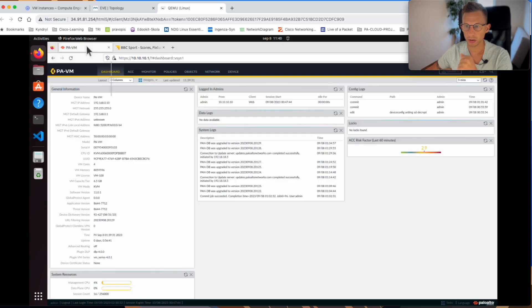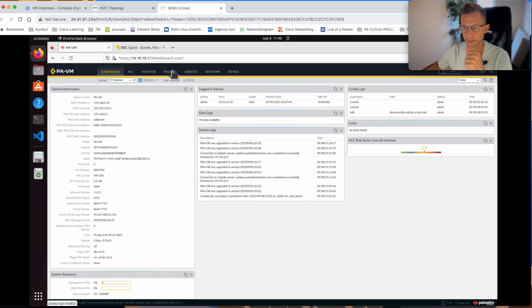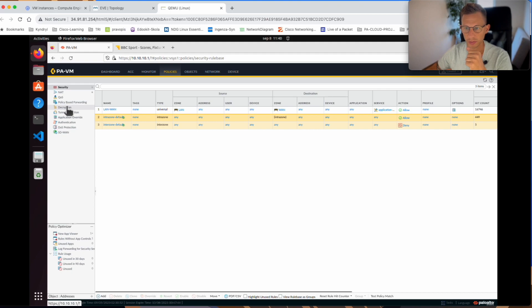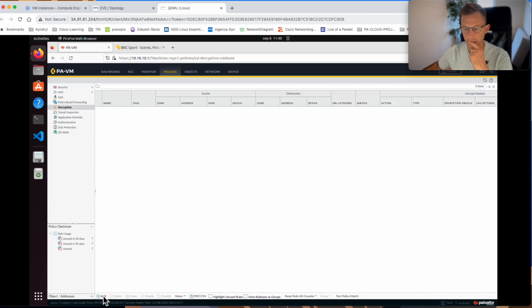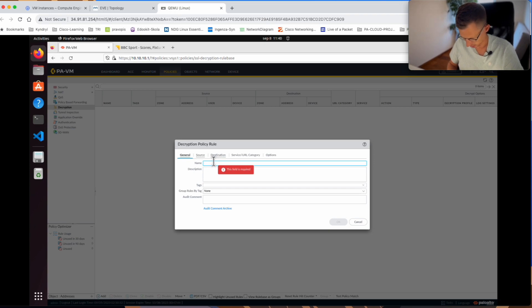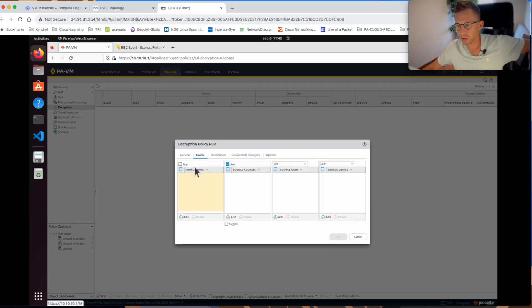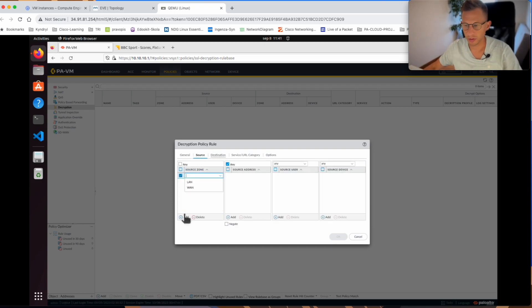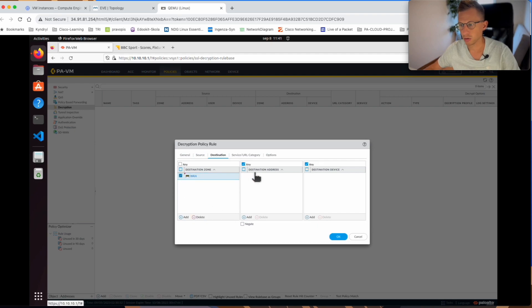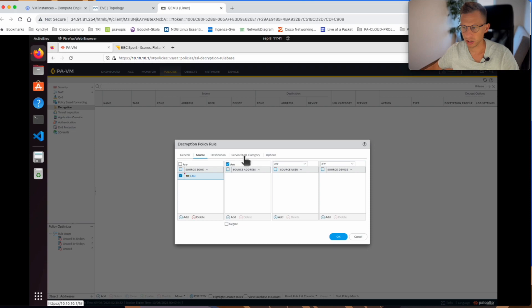If I go back to the firewall, now we will try to configure the decryption. We need to go under the policies, decryption, click add. We can call the policy SSL decrypt. Source, it will be similar as in my policy. It will be just the internal zone LAN, destination external zone WAN. You can be more specific, obviously, in production. You can specify the user source addresses, source devices. But this is just a lab to show you how the SSL decryption works.